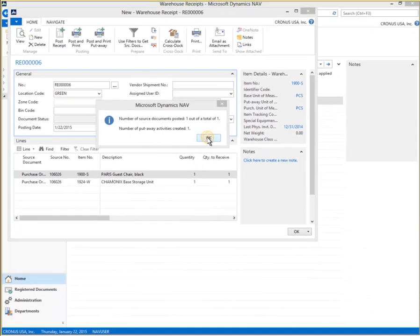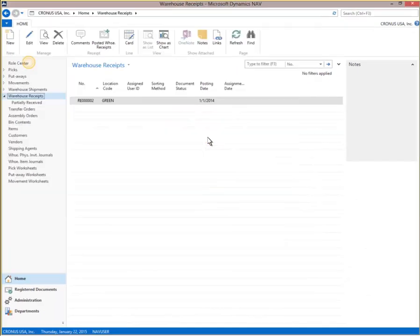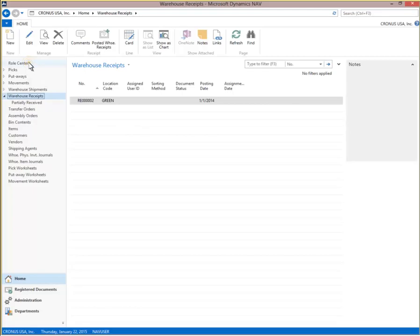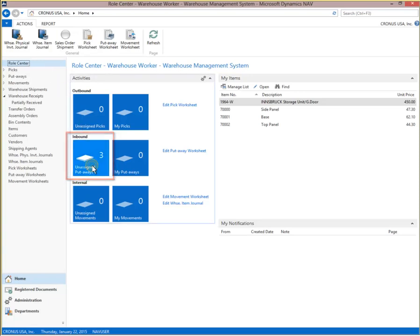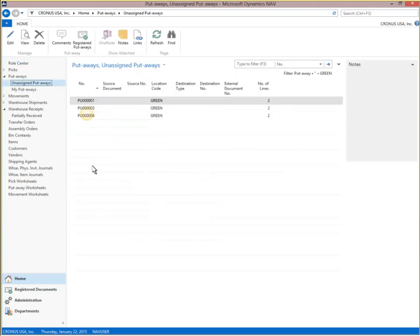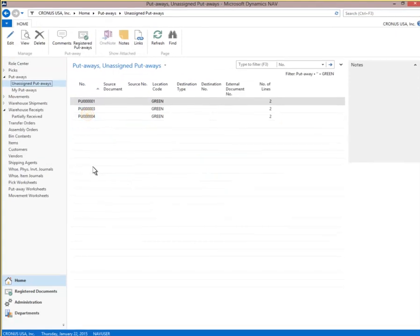The warehouse receipt has been received into inventory. Click Role Center on the navigation home page. Select unassigned putaways from the inbound activities. Putaways can be assigned to individual warehouse workers at the time a warehouse receipt is created, if desired.